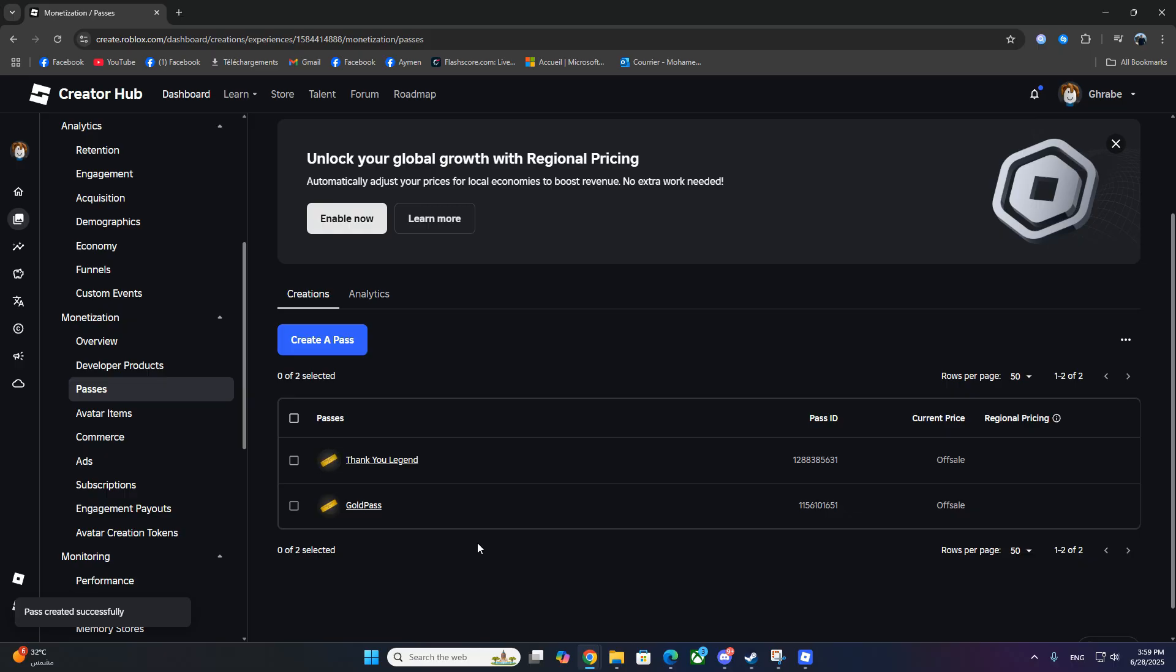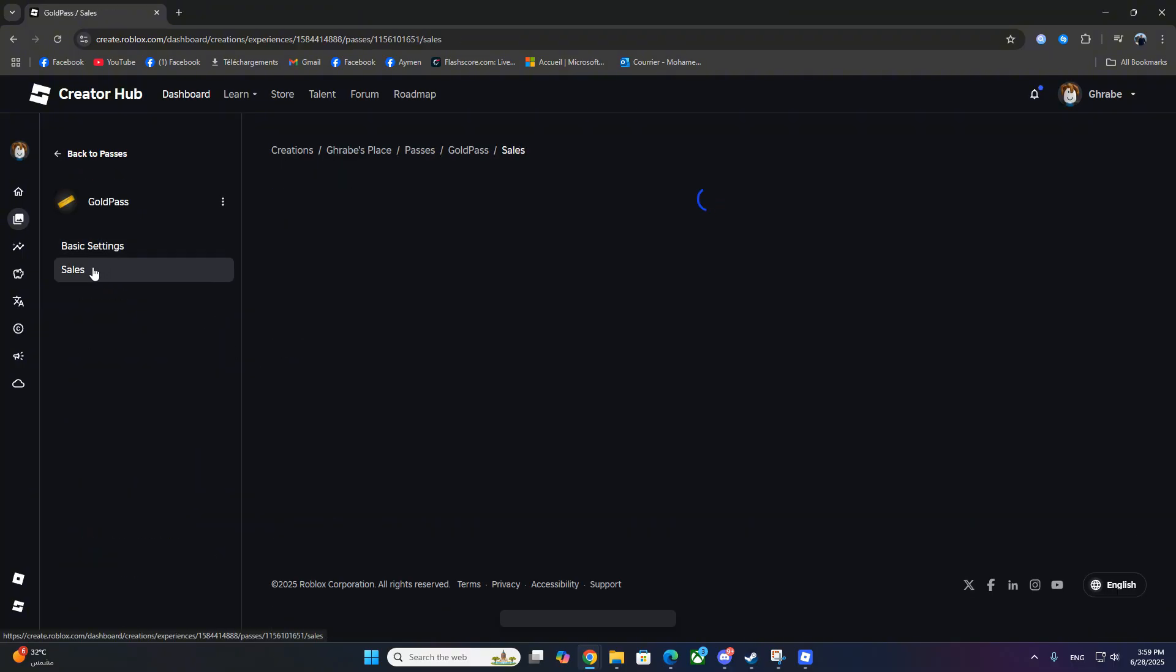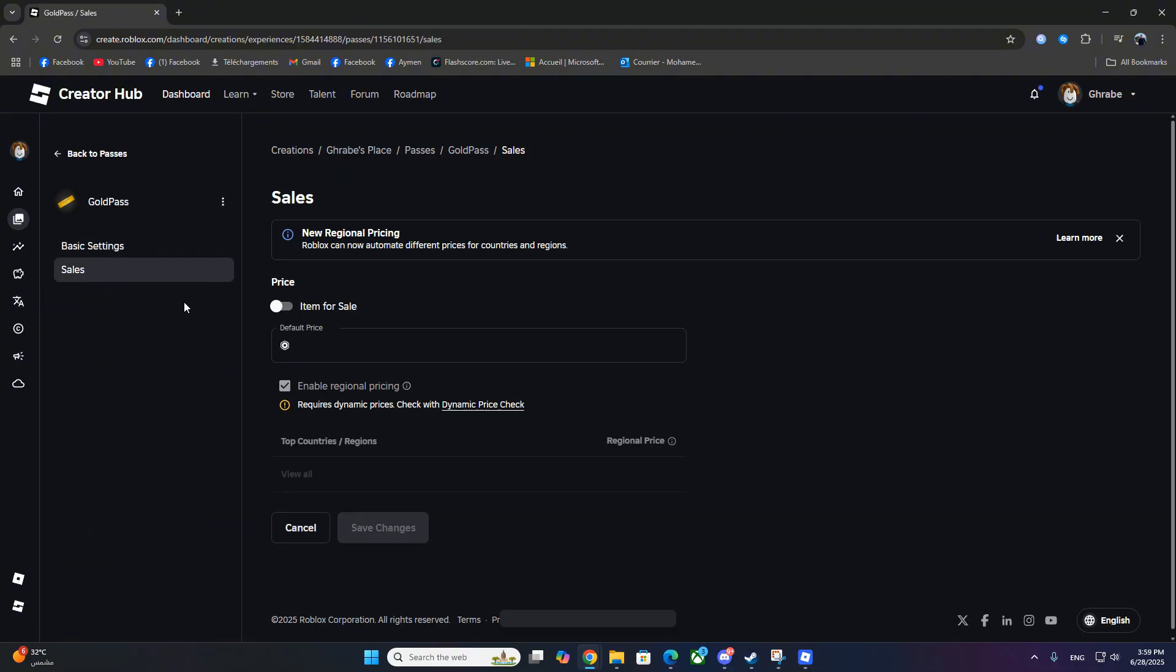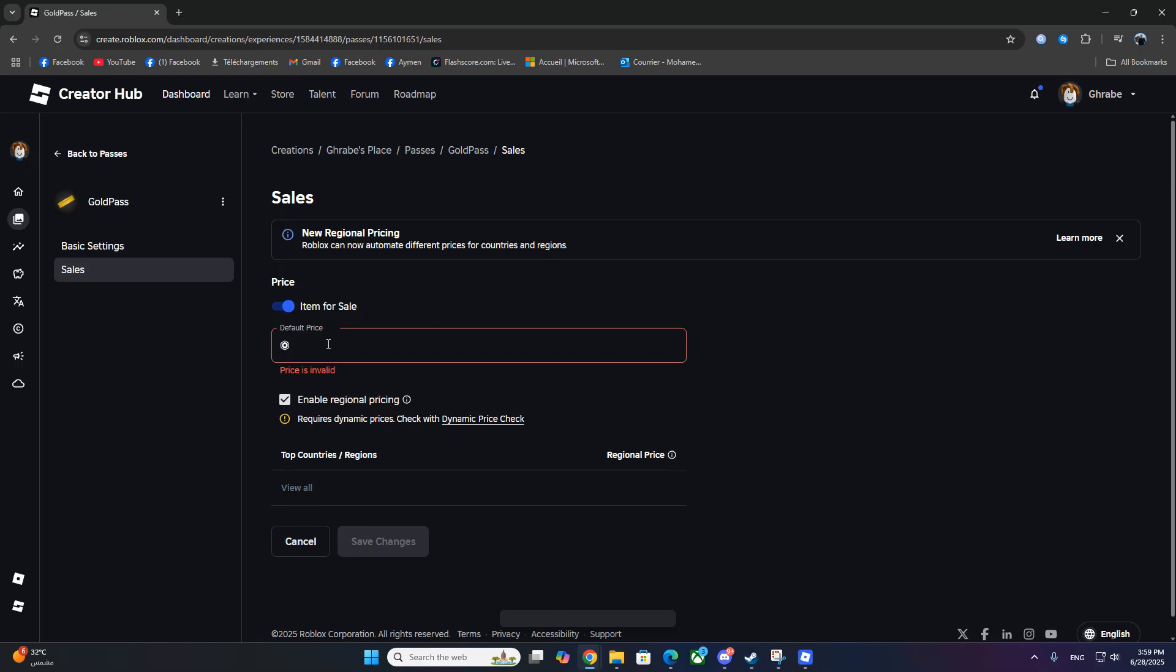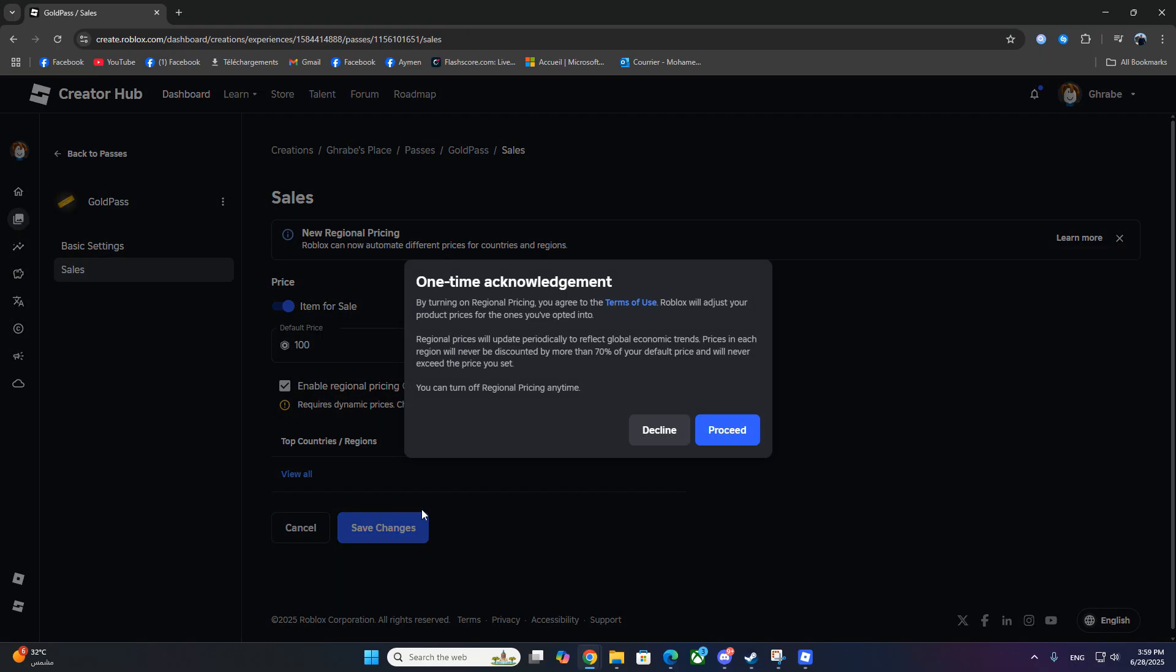You're not done yet. We still need to put it on sale. Click the Game Pass you just made, then on the left click Sales. Toggle Item for Sale on, and set your price. For example, if you want to receive a 100 Robux donation, set the price to 100. Just remember Roblox takes a small cut, so you'll receive a little less.